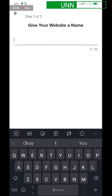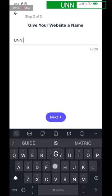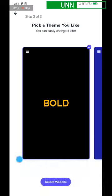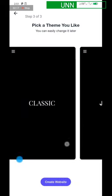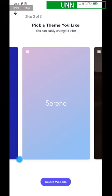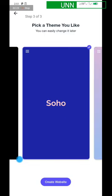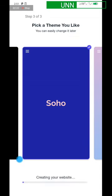Click on Blog and give your website a name — you can give it any name of your choice. Click Next, then you have to select a theme. There are lots of options, but let's go with Soho. Once you tap on Soho, click on 'Create Website' and allow it to load.